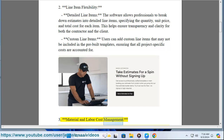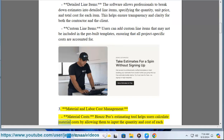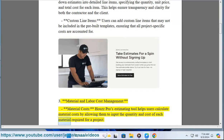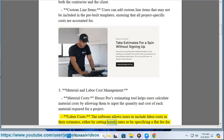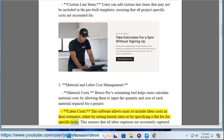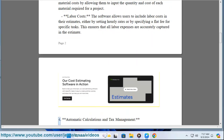Feature three: material and labor cost management. House Pro's estimating tool helps users calculate material costs by allowing them to input the quantity and cost of each material required for a project. The software also allows users to include labor costs in their estimates, either by setting hourly rates or by specifying a flat fee for specific tasks, ensuring that all labor expenses are accurately captured.